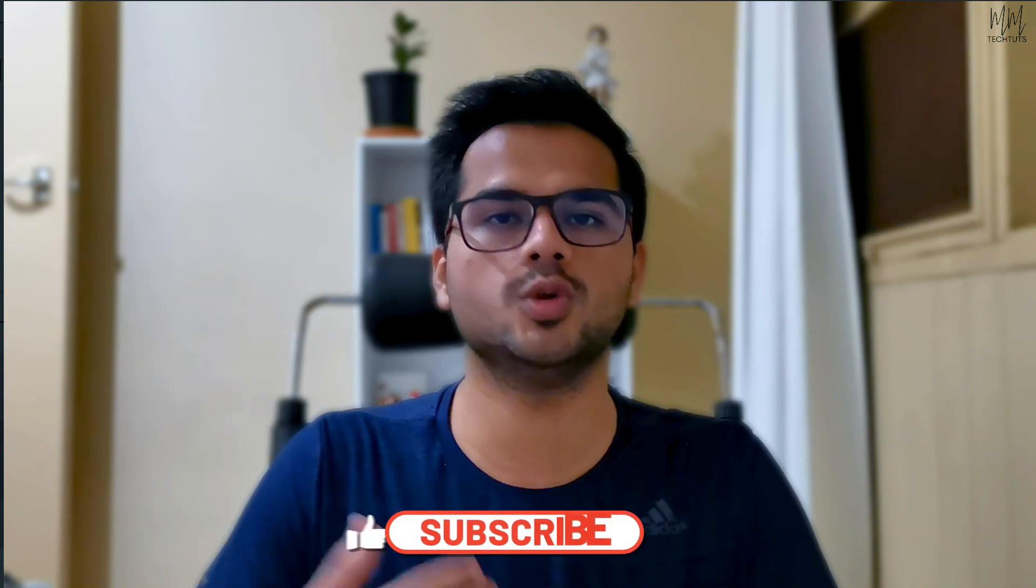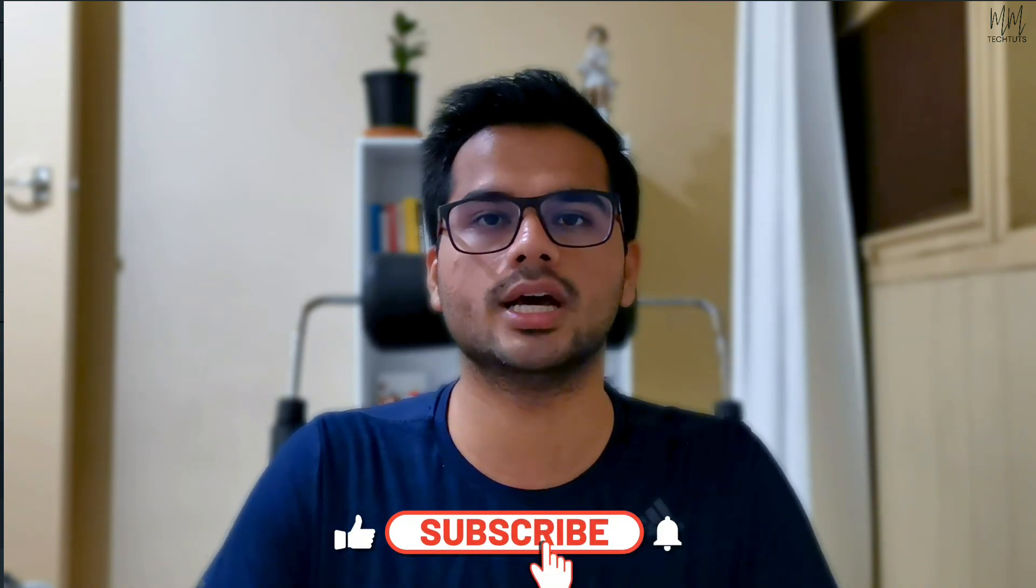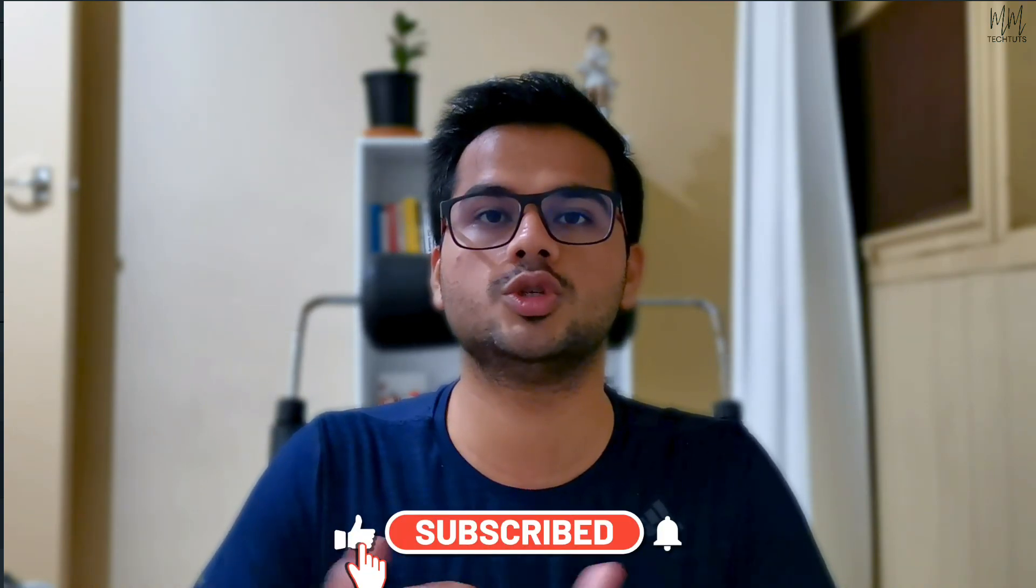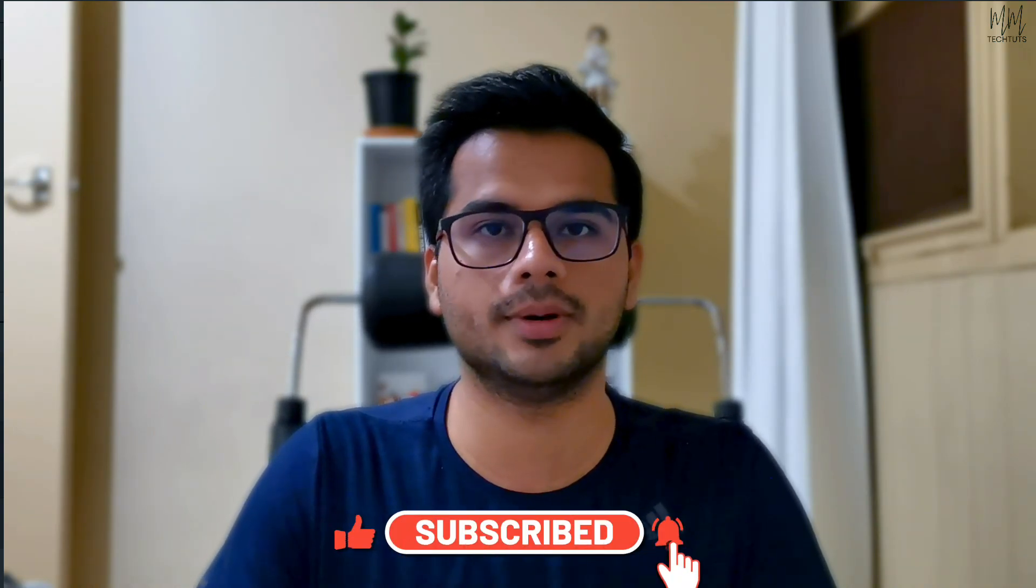And also if you're new to this channel, I do post a lot of videos related to tutorials for Filmora and many other softwares that I'll be getting my hands on in the future. So do consider subscribing so that whenever the new videos are up, you guys would be the first one to be getting notified about them.